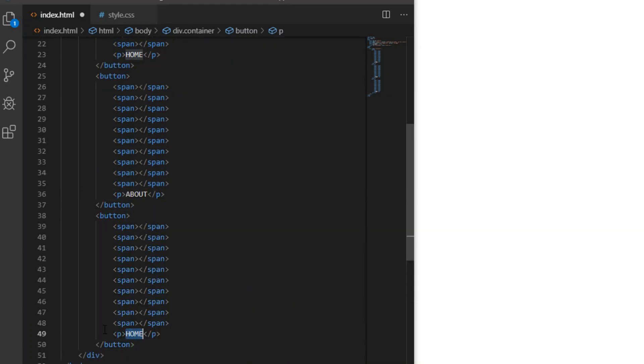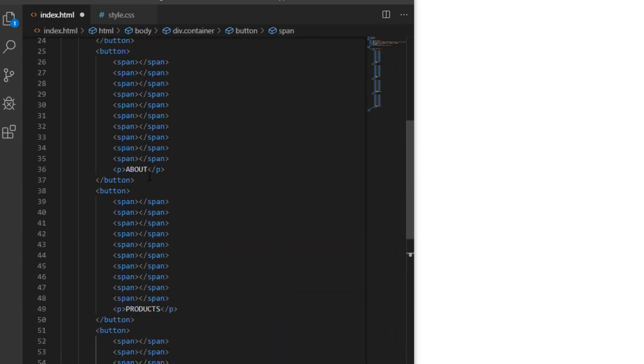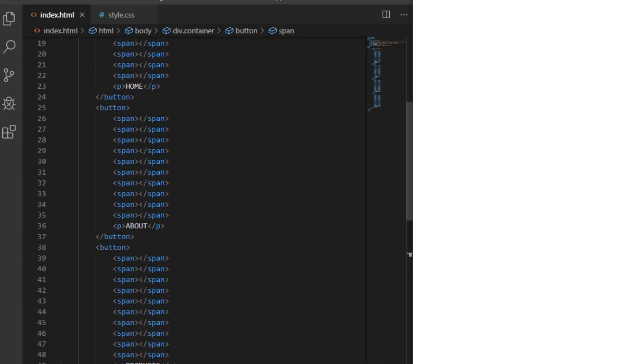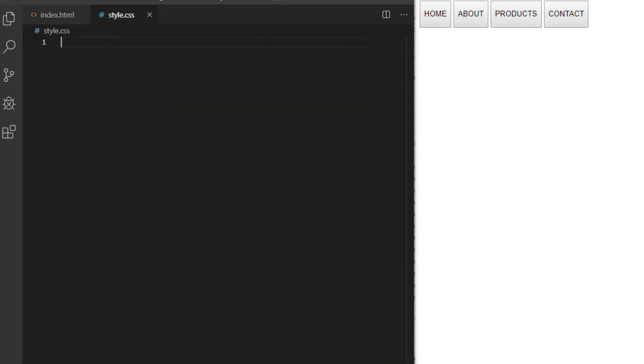Inside the button, we will place 10 span elements to serve as our ripples and a p tag for label. Here I will create four buttons: home, about, products, and contact.